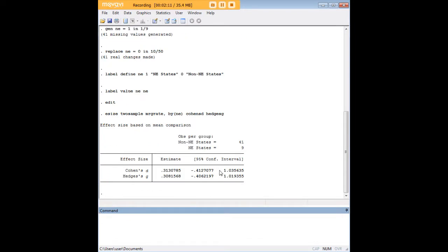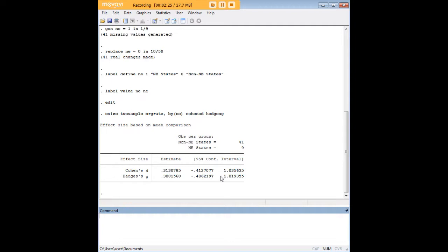Here we see that there's no effect size of being in the northeast on marriage rate because zero is in the 95% confidence interval for both of these effect sizes. If zero is in there, somewhere between negative 0.4 and 1 in both cases, it means we can't really conclude that there's a significant effect size.